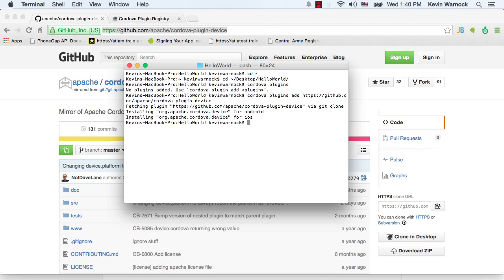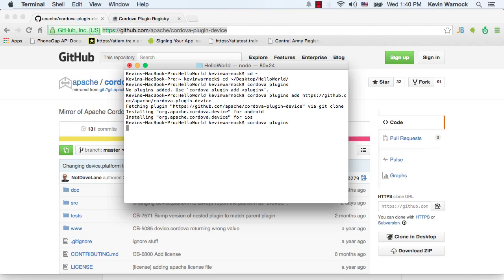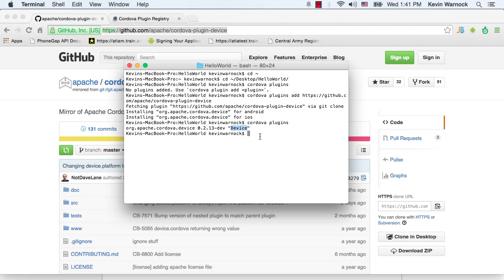All right, so once that's been done, you notice it said it added it for Android and iOS. Now that's been done, if we type plug-ins again, we'll see it listed in here, org.apache.cordova.device. It has a version number and then the name of the API.